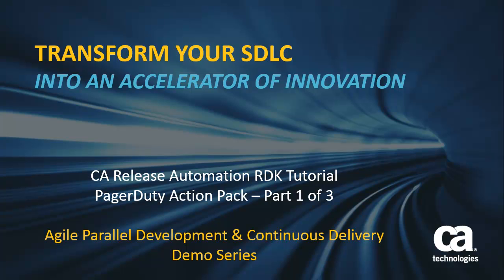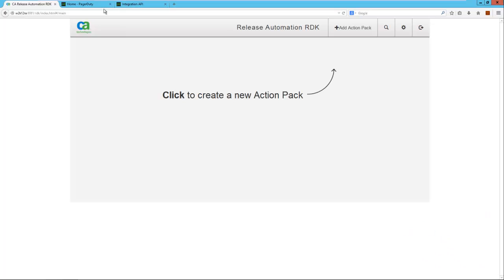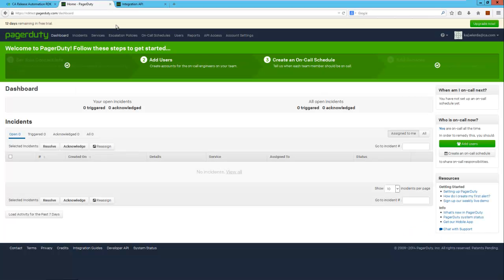In this first part we'll look at the PagerDuty API, configuration of the RESTful action type, and defining input parameters. First, let's have a look at PagerDuty and its API.